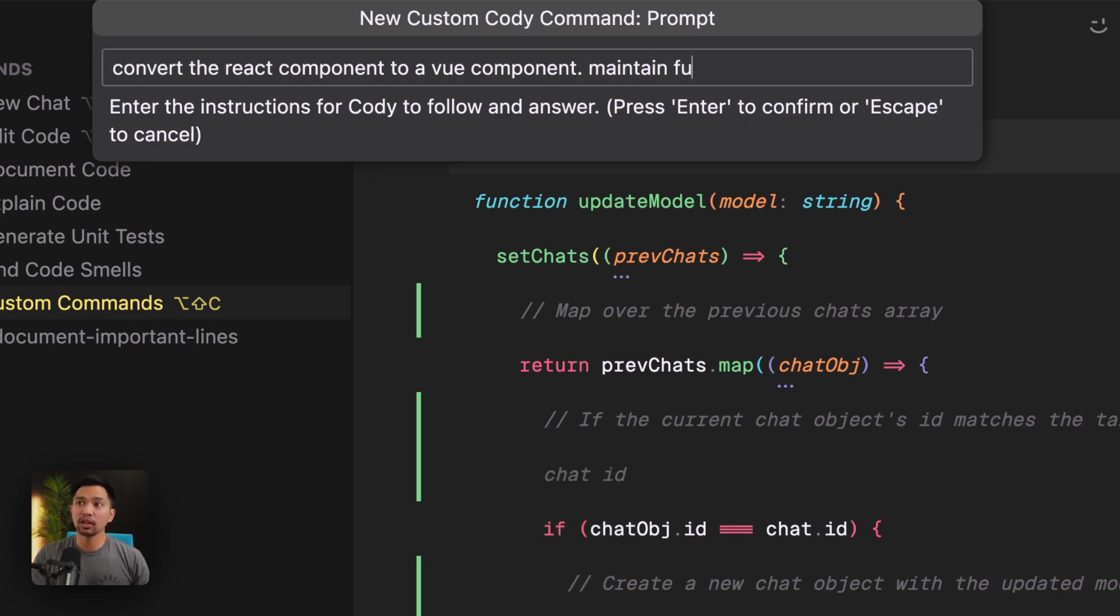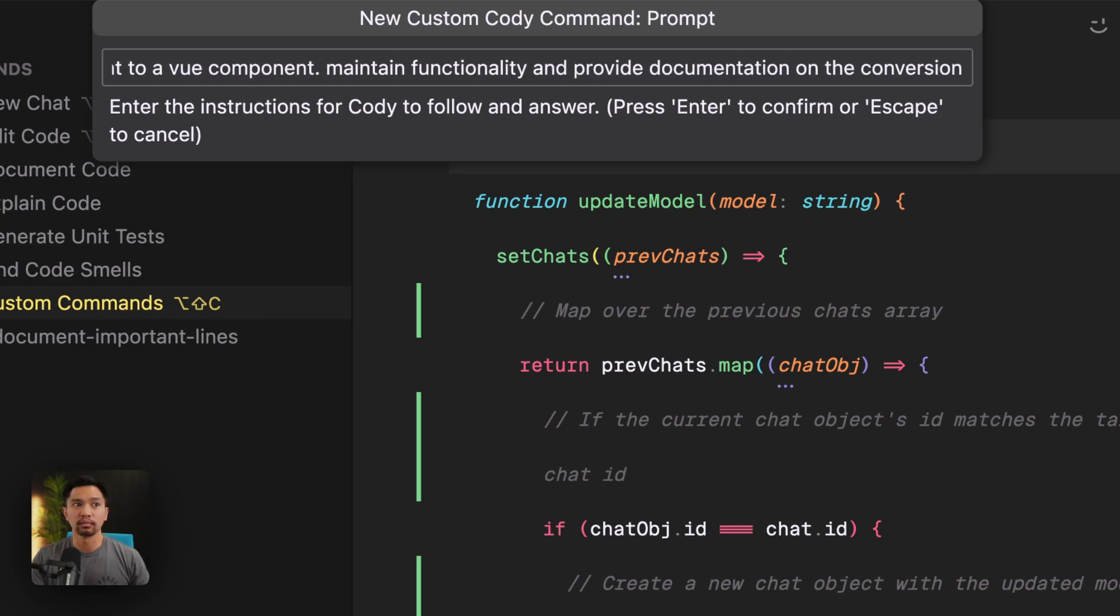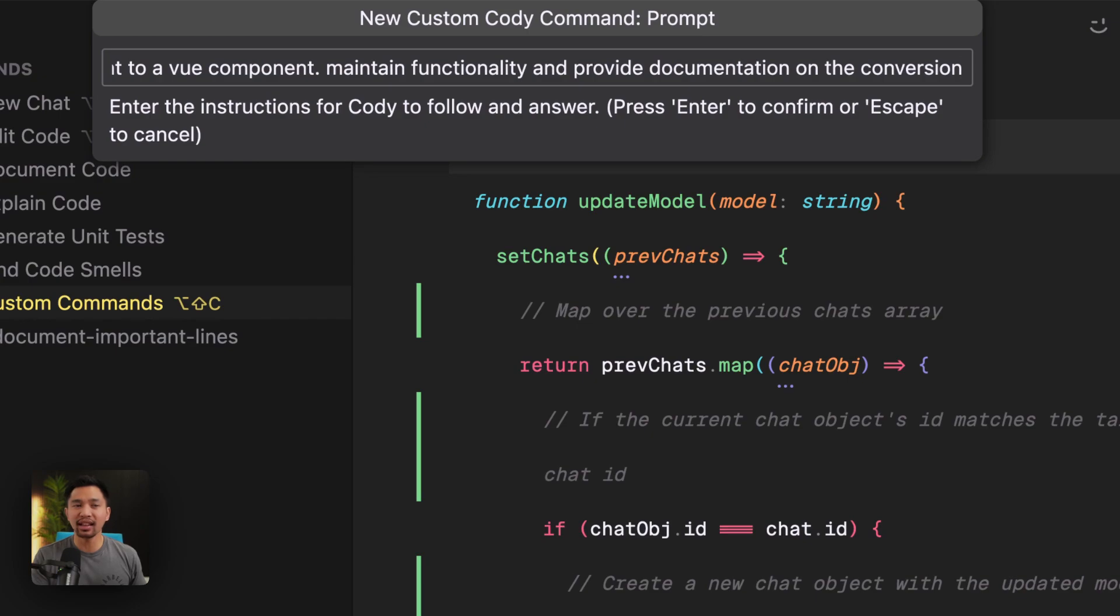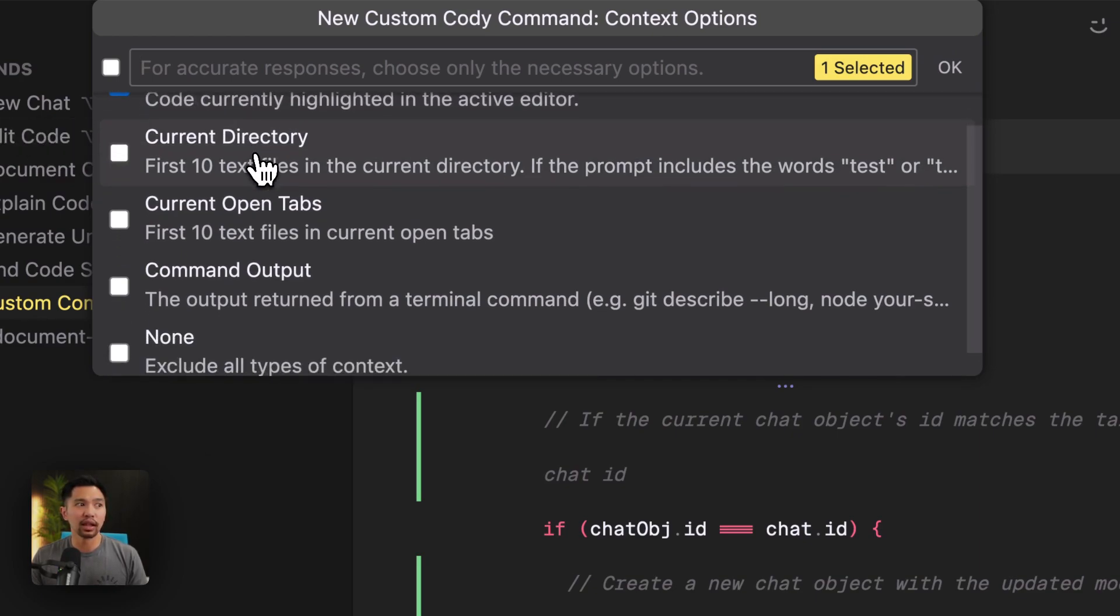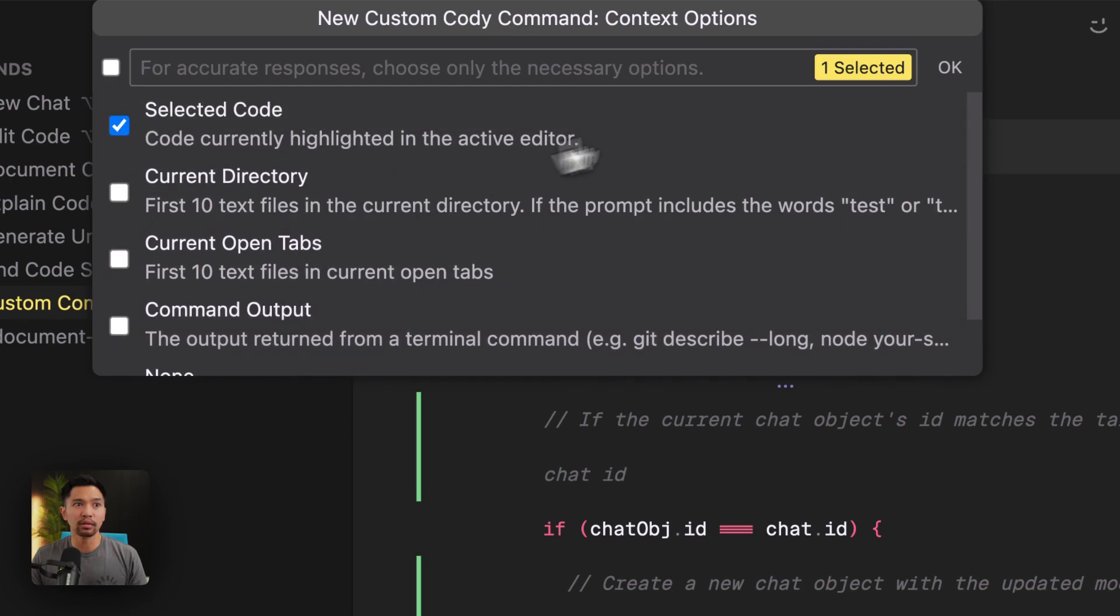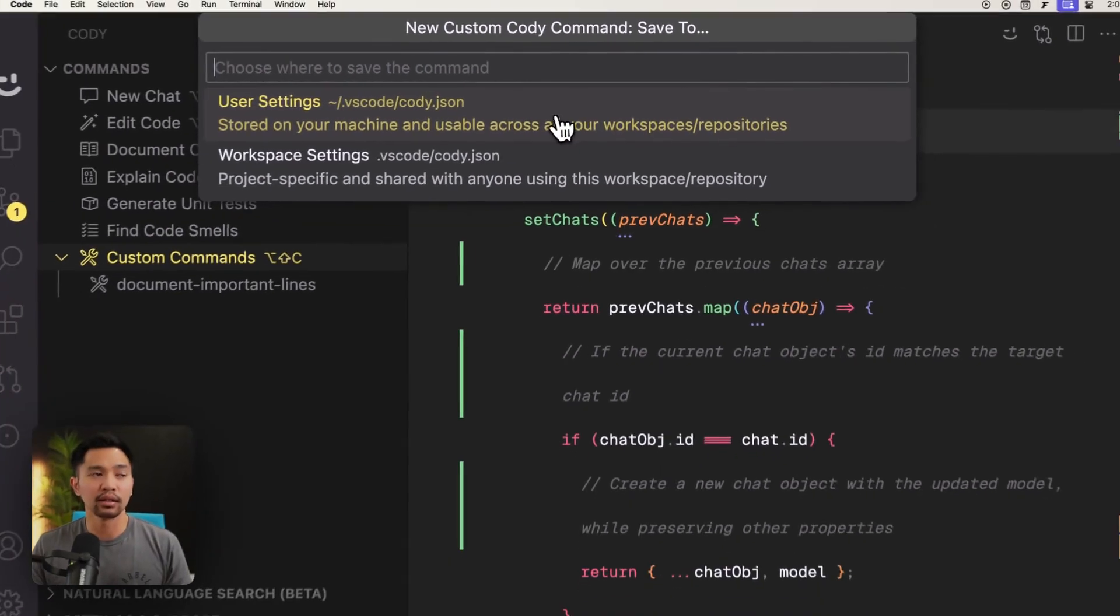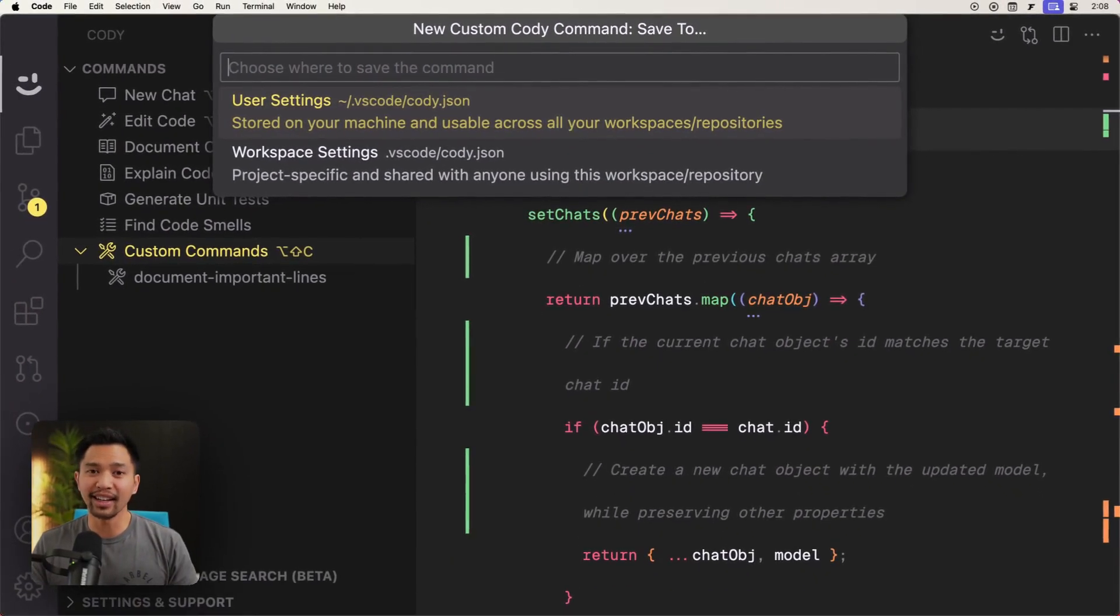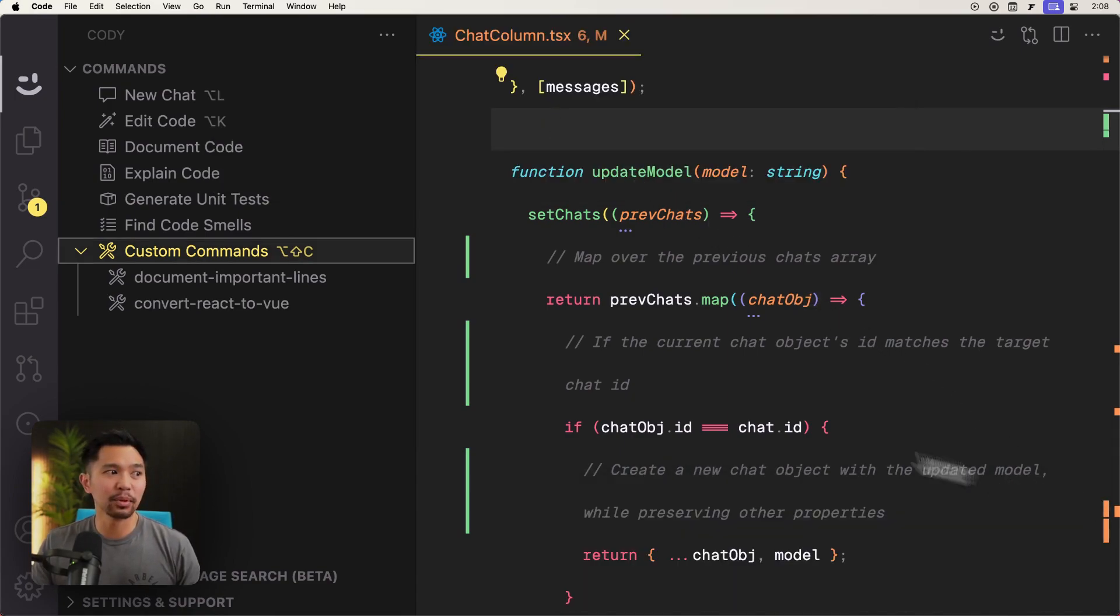Maintain functionality and provide documentation on the conversion. Now, when you create these, you want to provide the right amount of guidance. And that takes a little bit of experimentation. So let's see if this one will work. I'll say the selected code. I don't need any of the other ones. And I'll save it to user settings again. All right. So that's been saved. That looks good there.